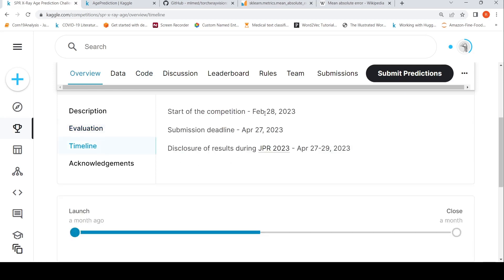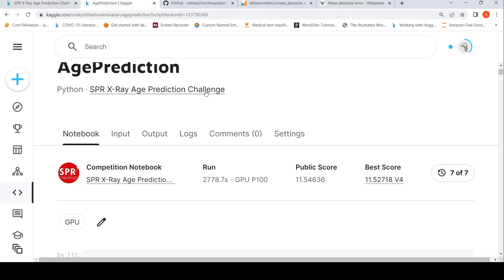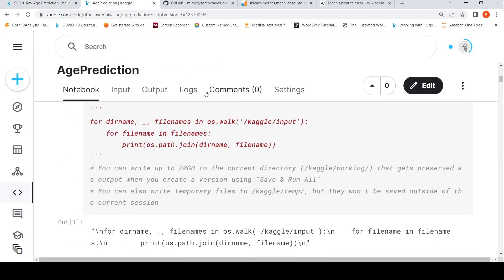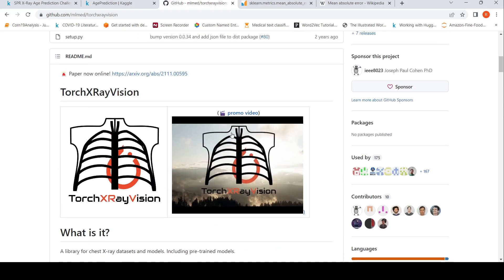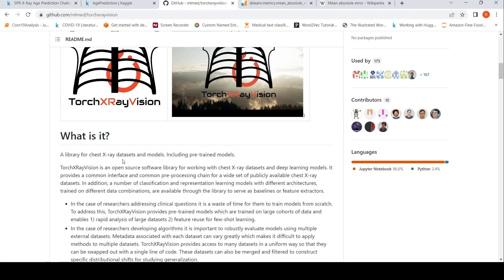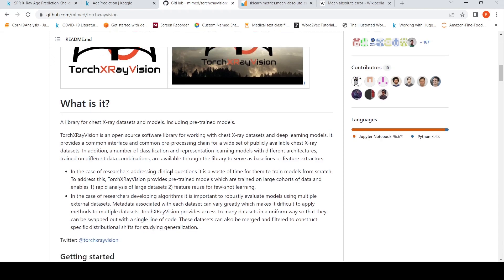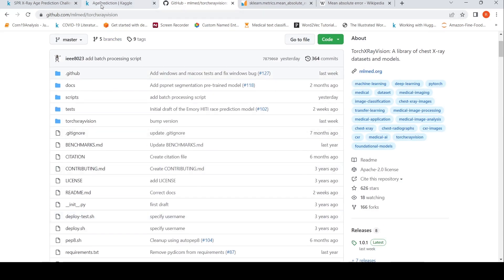There is also a timeline: April 27th is the submission deadline and results will be disclosed at a conference. To extract features from chest x-ray images using deep learning, I found a library called TorchXRayVision — a library for chest x-ray datasets and models. It includes pre-trained models trained on chest x-ray data and is open source. I will use a pre-trained model from this library to extract features from the images.